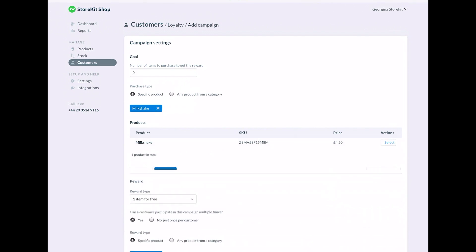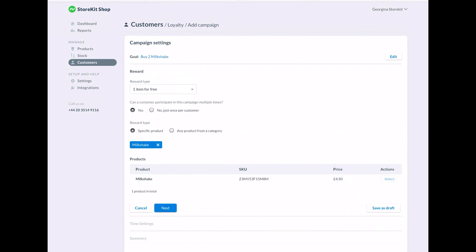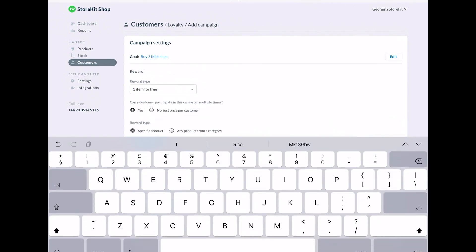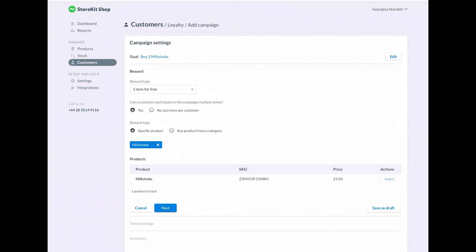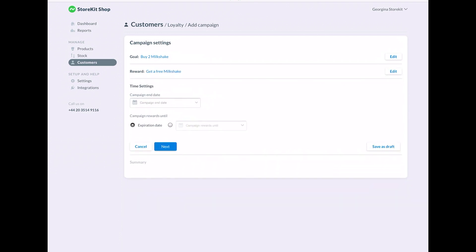You can also adjust to whether you want a customer to redeem the campaign voucher multiple times, or if it's only valid for one purchase. Set the expiration date, and then click create and you're all done.